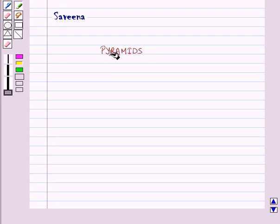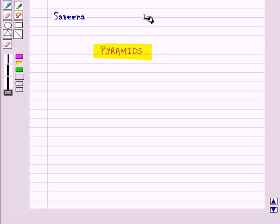Hello and welcome to the session. In this session we will learn about pyramids.